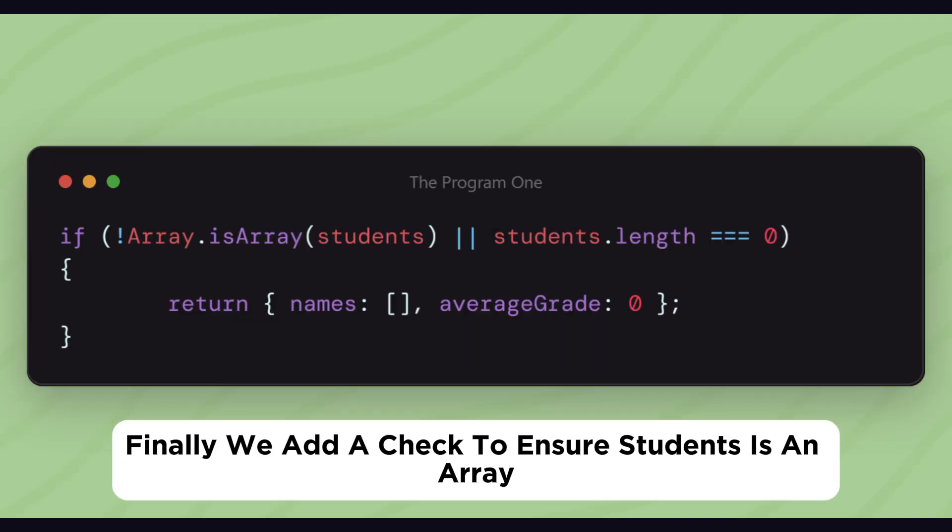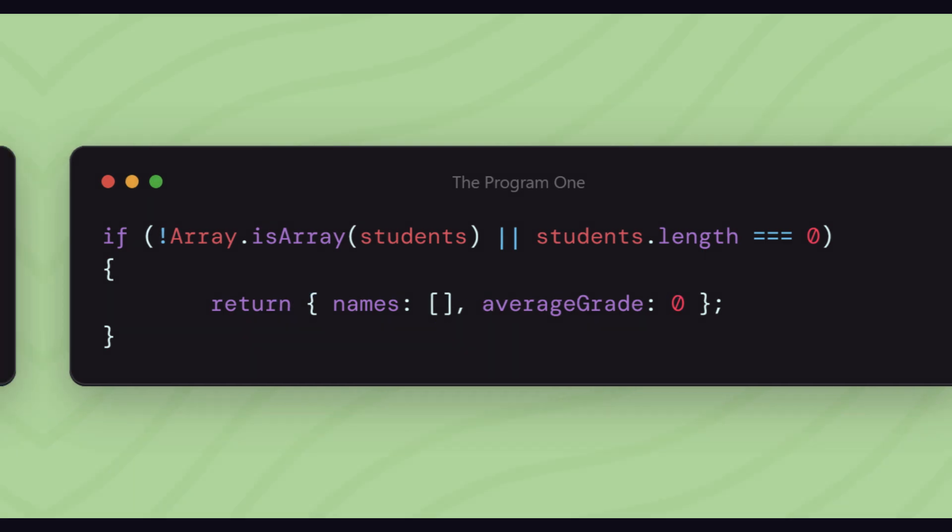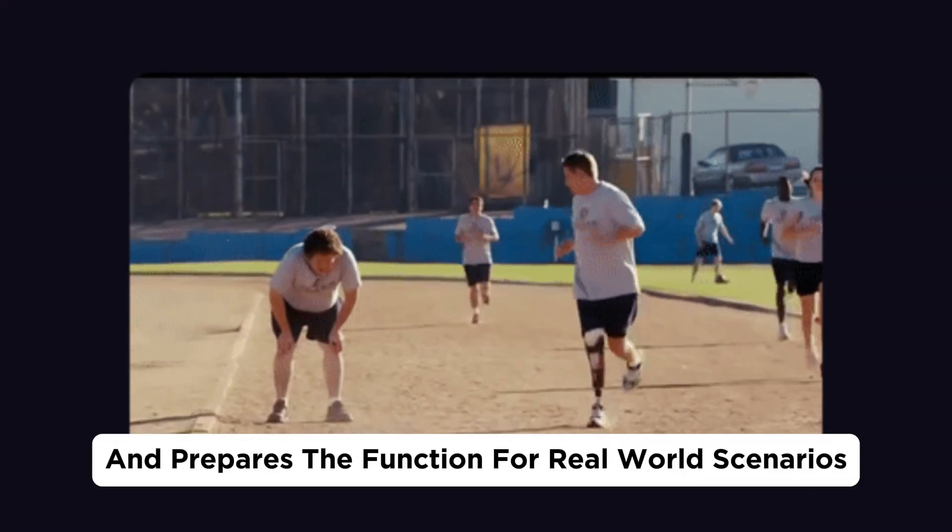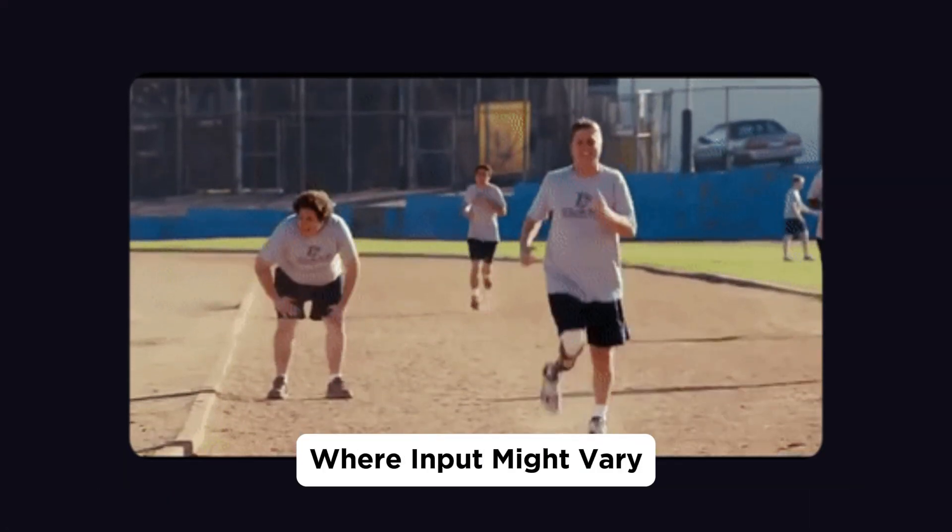Finally, we add a check to ensure students is an array, and we handle an empty array by returning default values. This adds robustness and prepares the function for real-world scenarios where input might vary.